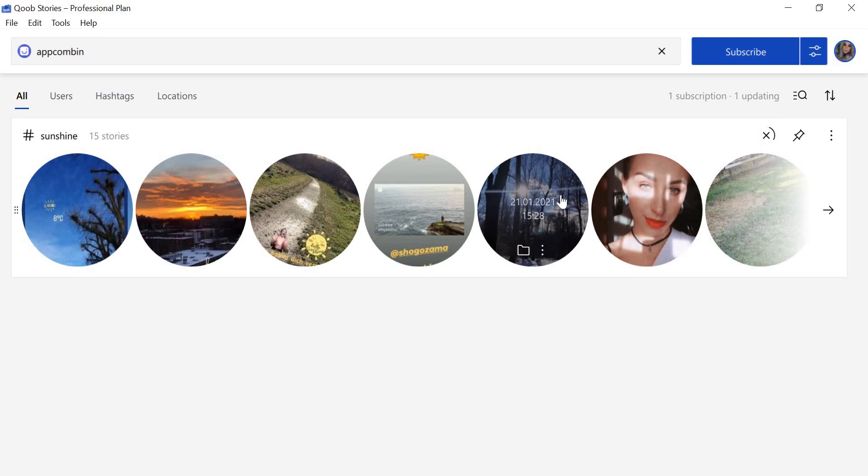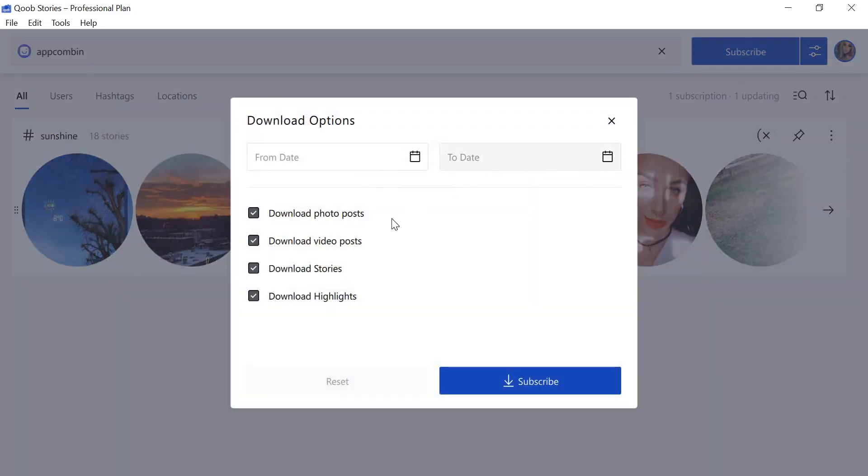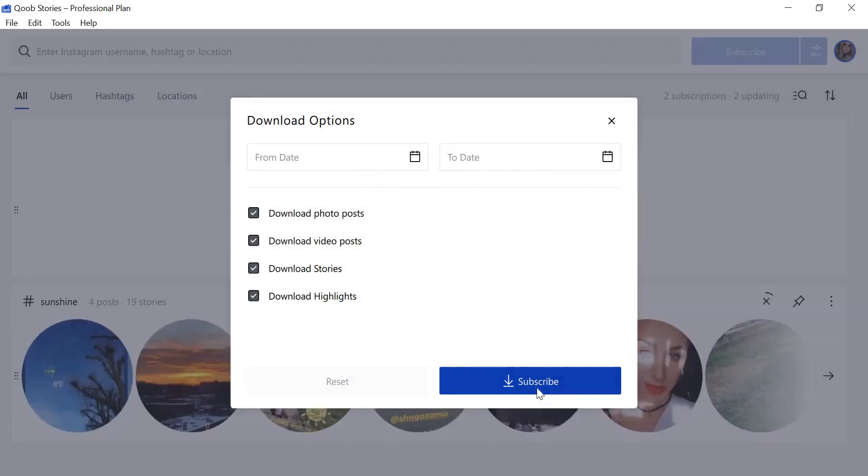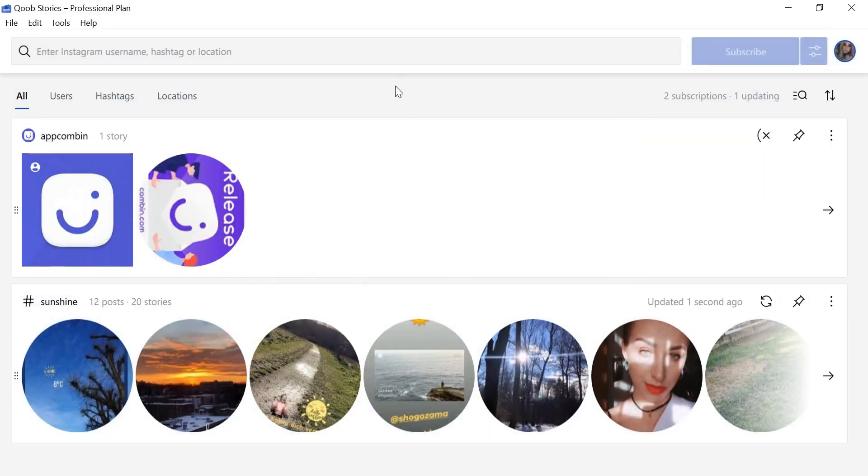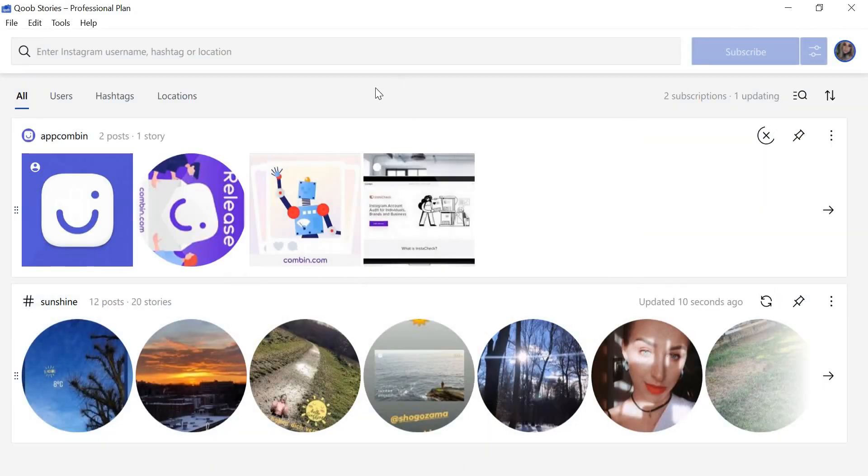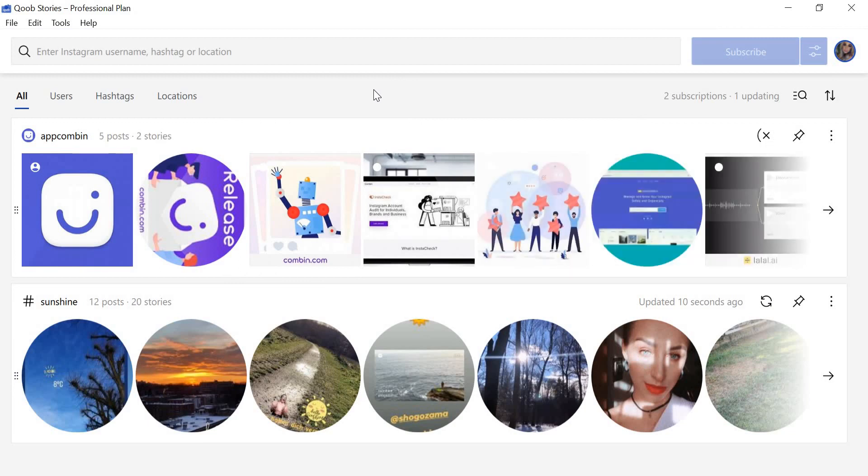To download Instagram stories or view stories anonymously from a chosen account, turn on the Download Instagram Stories option in Preferences. The Preferences button is located next to the Subscribe button. Once you're done with the settings, click Subscribe. Photos, Stories, and Highlights of the selected account will start downloading.